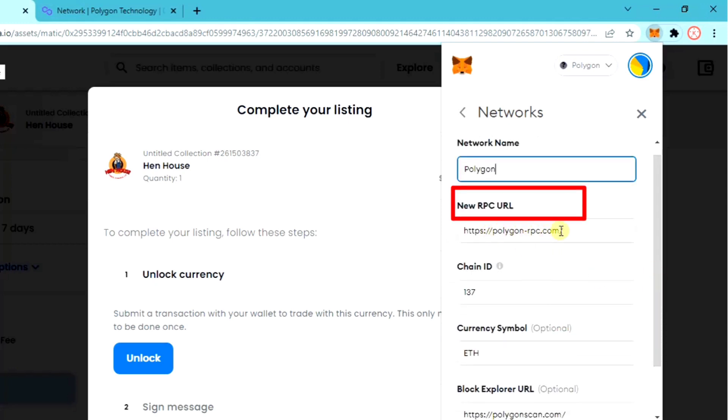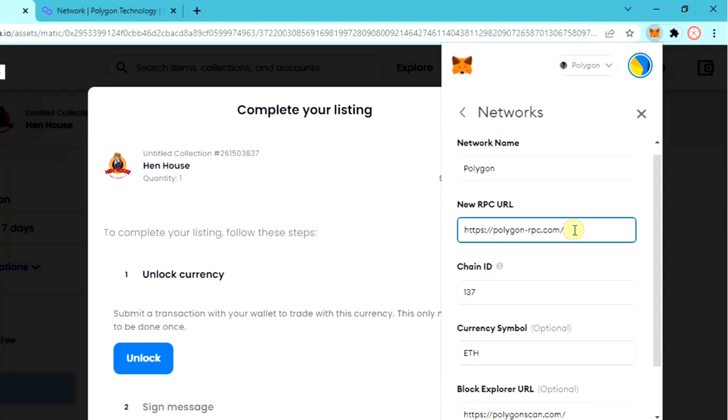Here you can see new RPC URL. Just remove this and then paste the link here. Now save it.